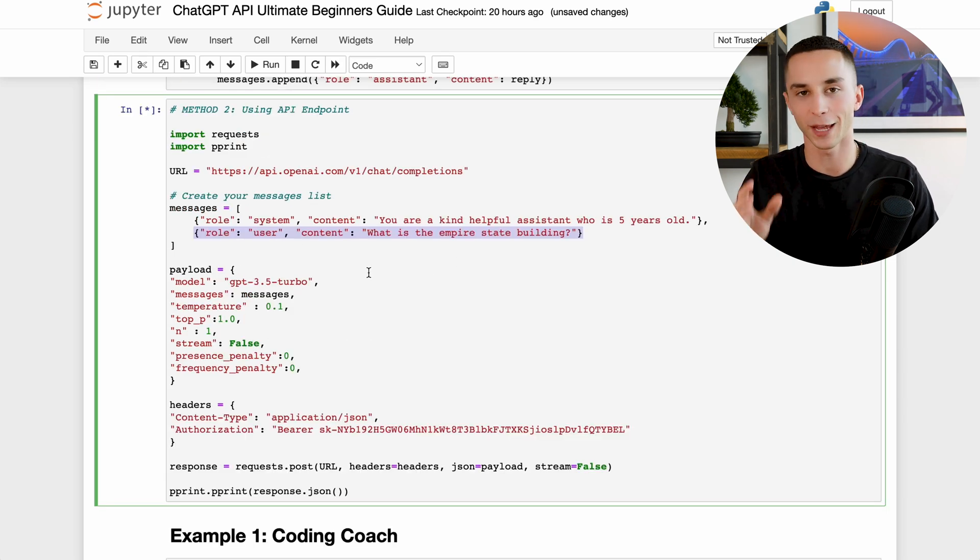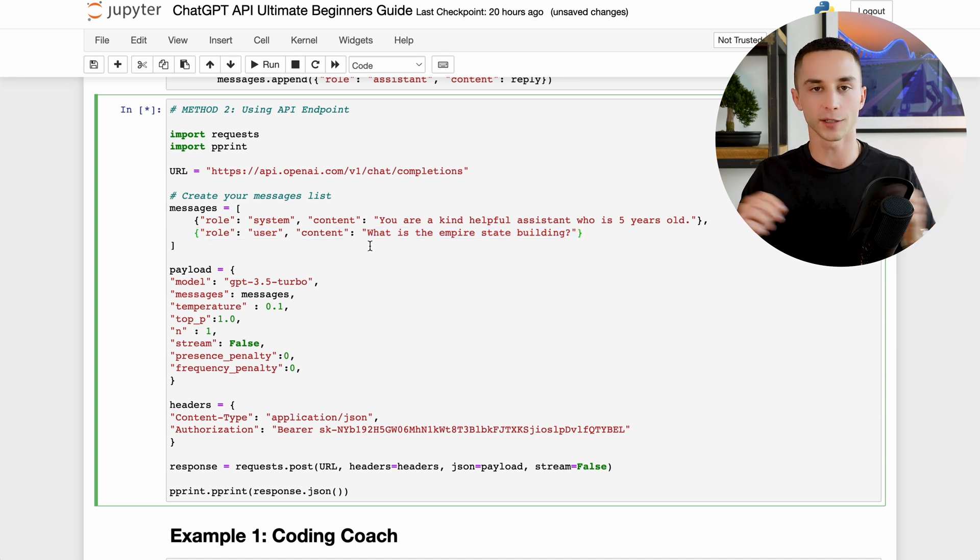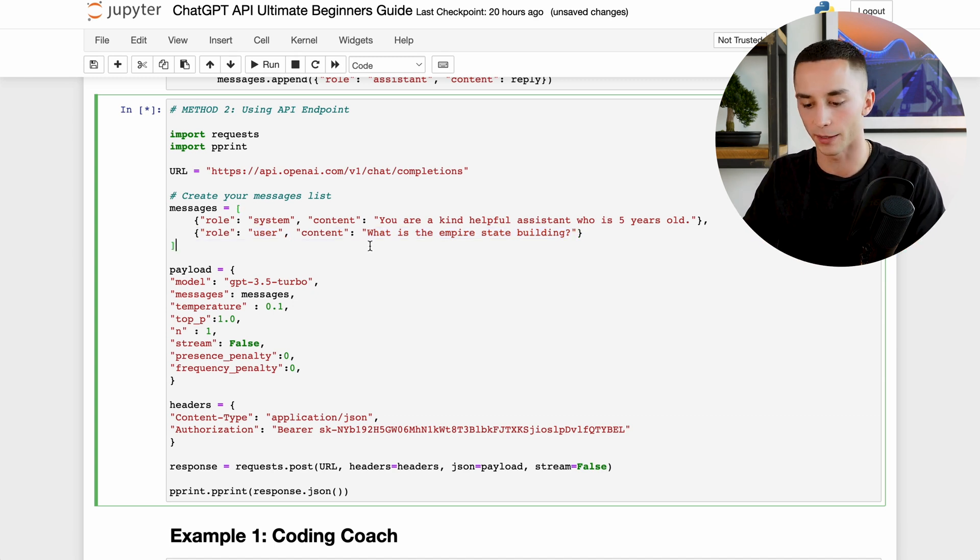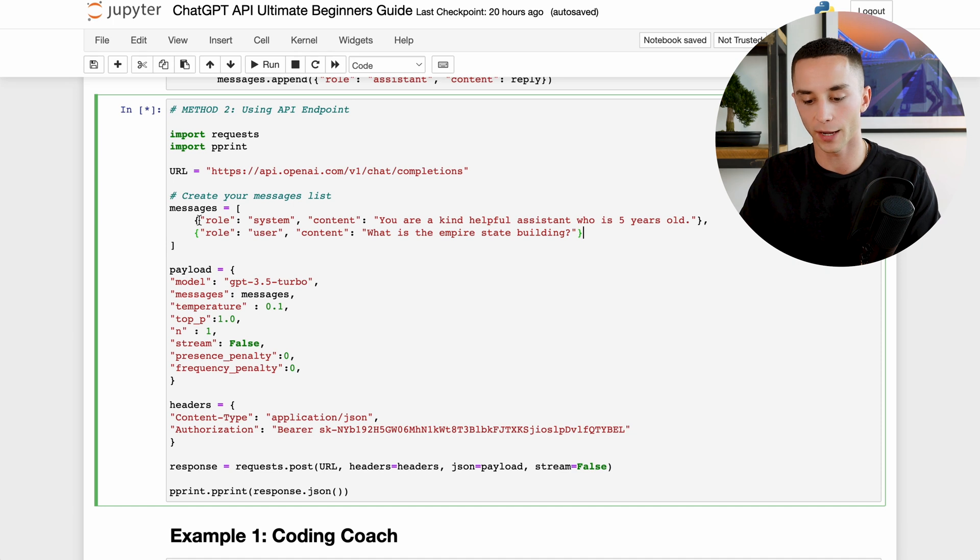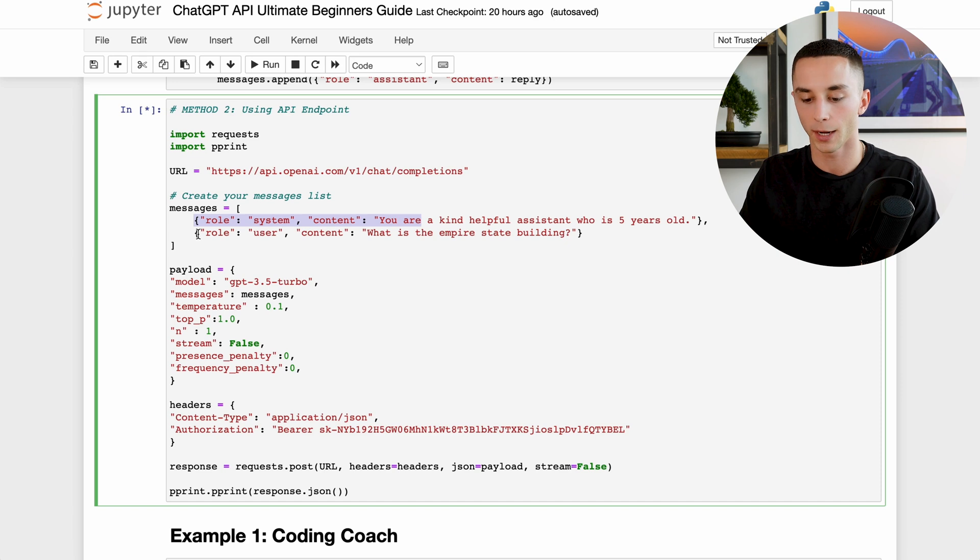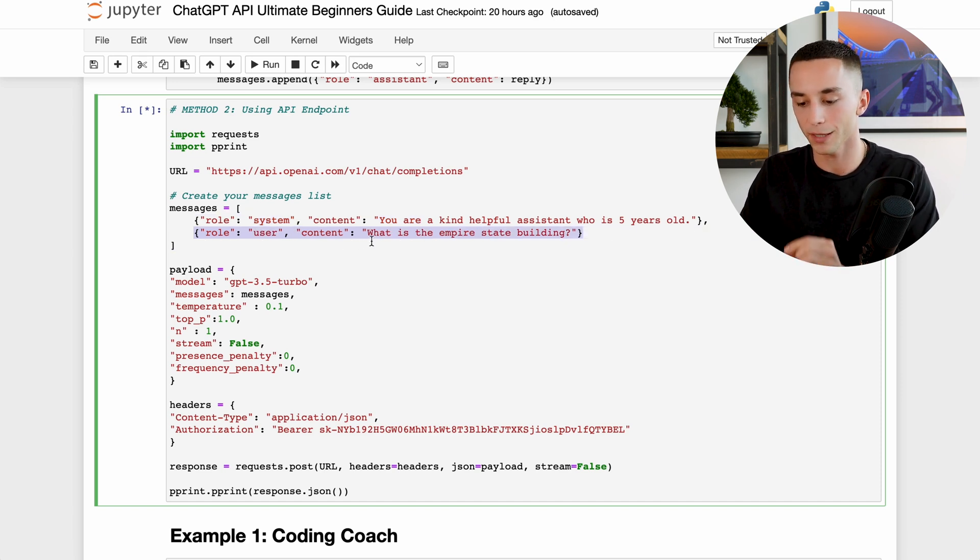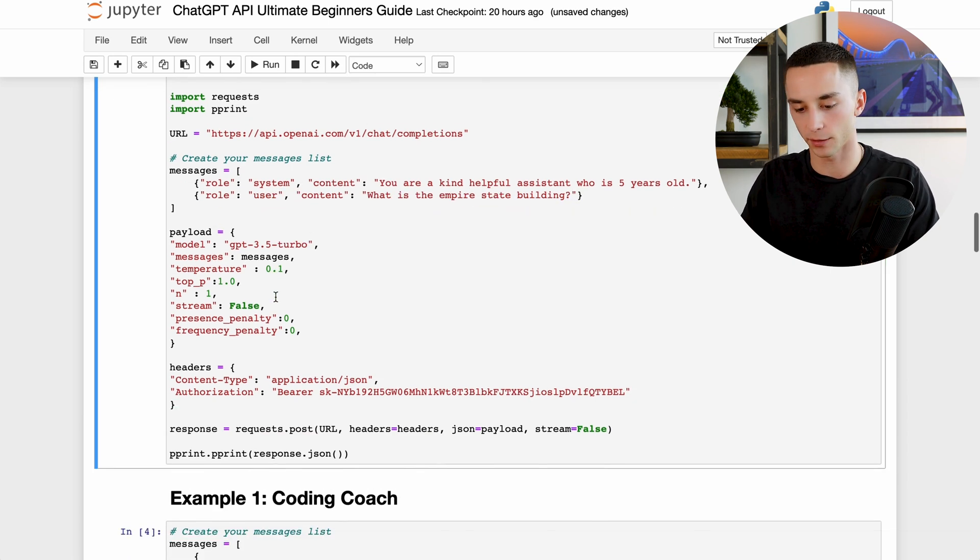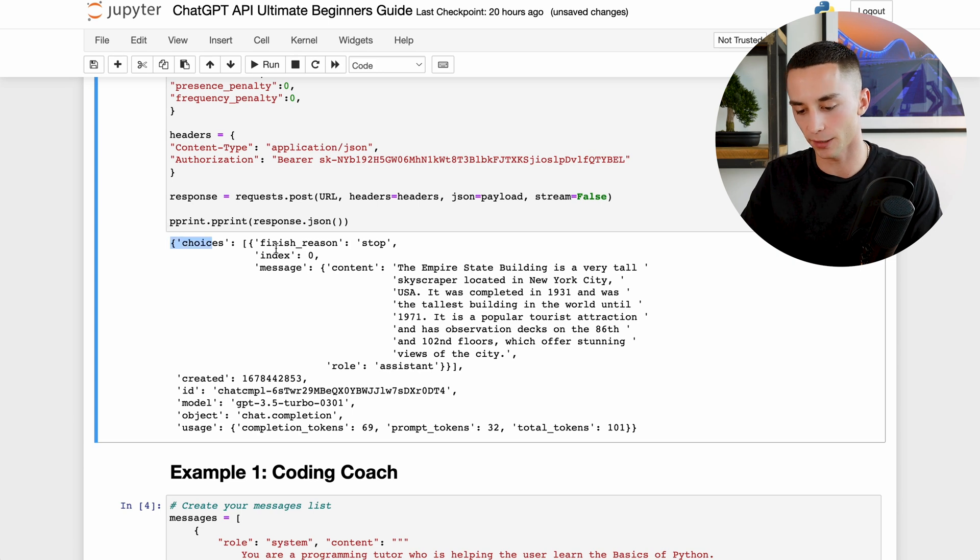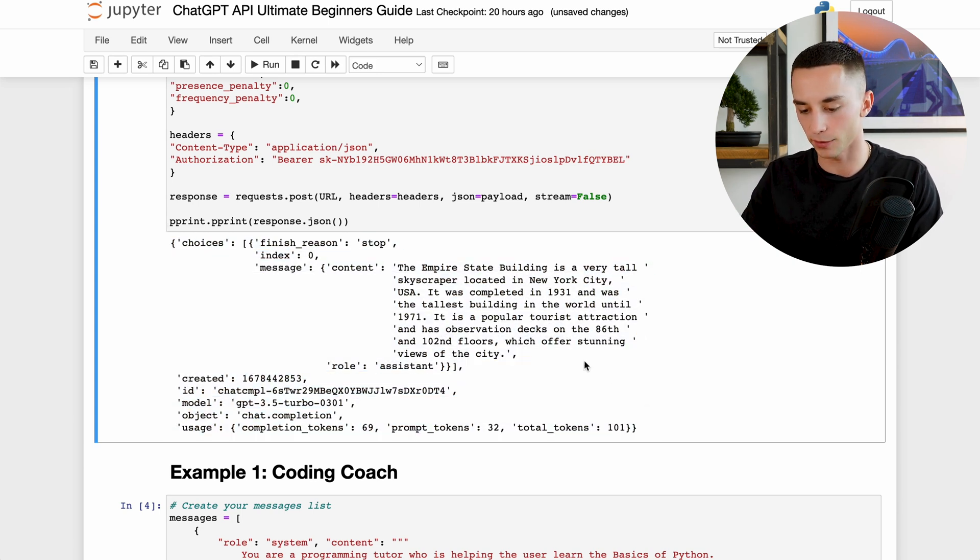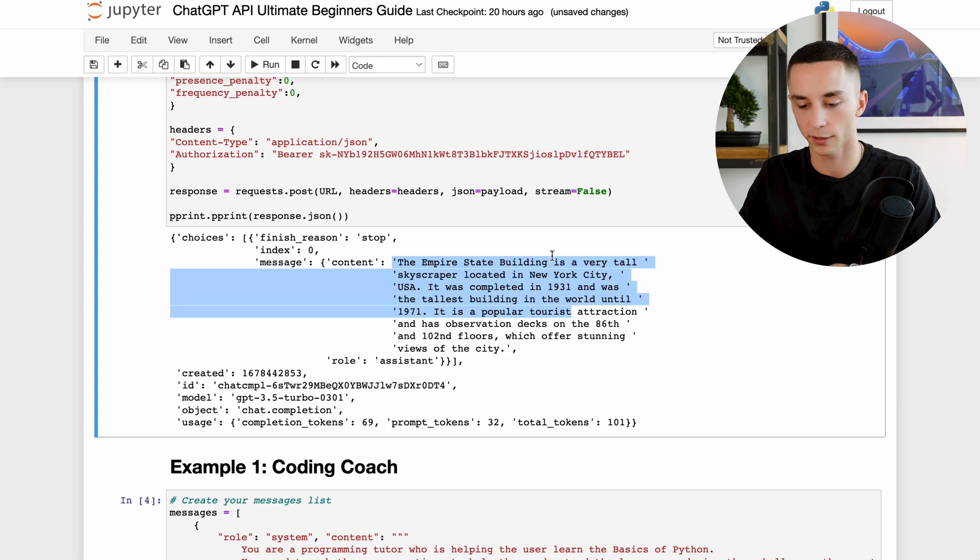Now when you're using the API endpoint like this you actually need to include a row within the messages. This is essentially the prompt that you use to send off to the older APIs, but now you need to include it as role user and then the content is the question you want to ask. So here I have a system message that says you are a kind helpful assistant who is five years old, and now I insert the question that I want to ask the API which is: what is the empire state building. And now here when I run this cell you can see it thinks for a little bit and then it gets back to me with this big massive JSON here that you see. Now all we need to do is pluck out our answer here which is in the message content area, but as you can see it's given us the answer which is the empire state is a very tall skyscraper etc.